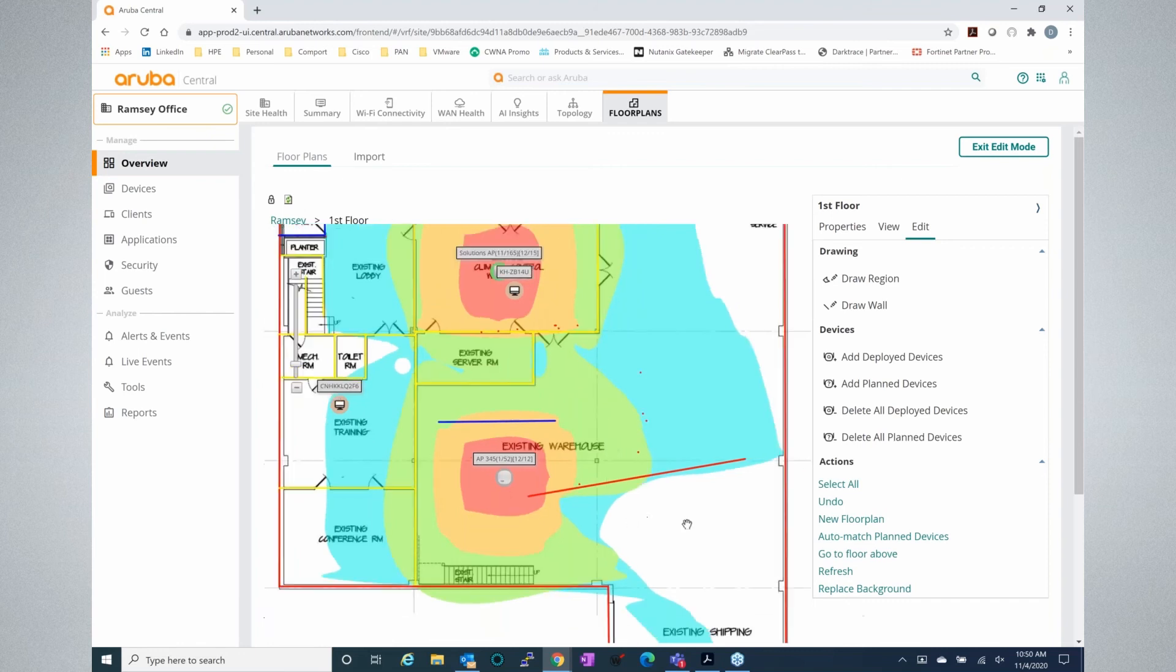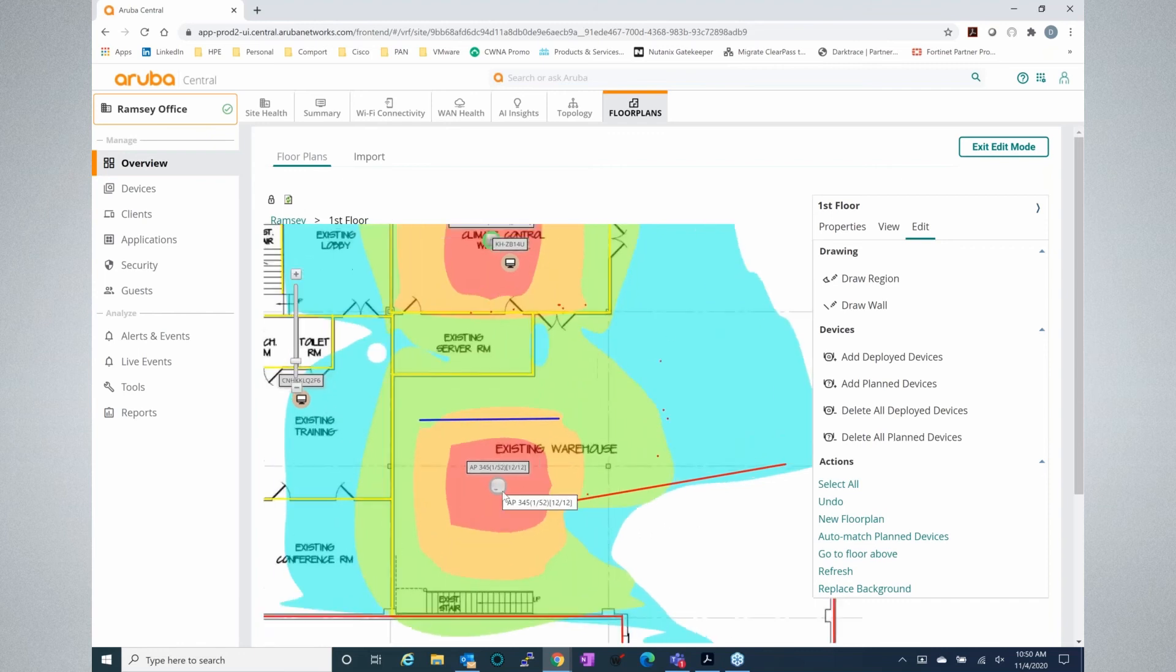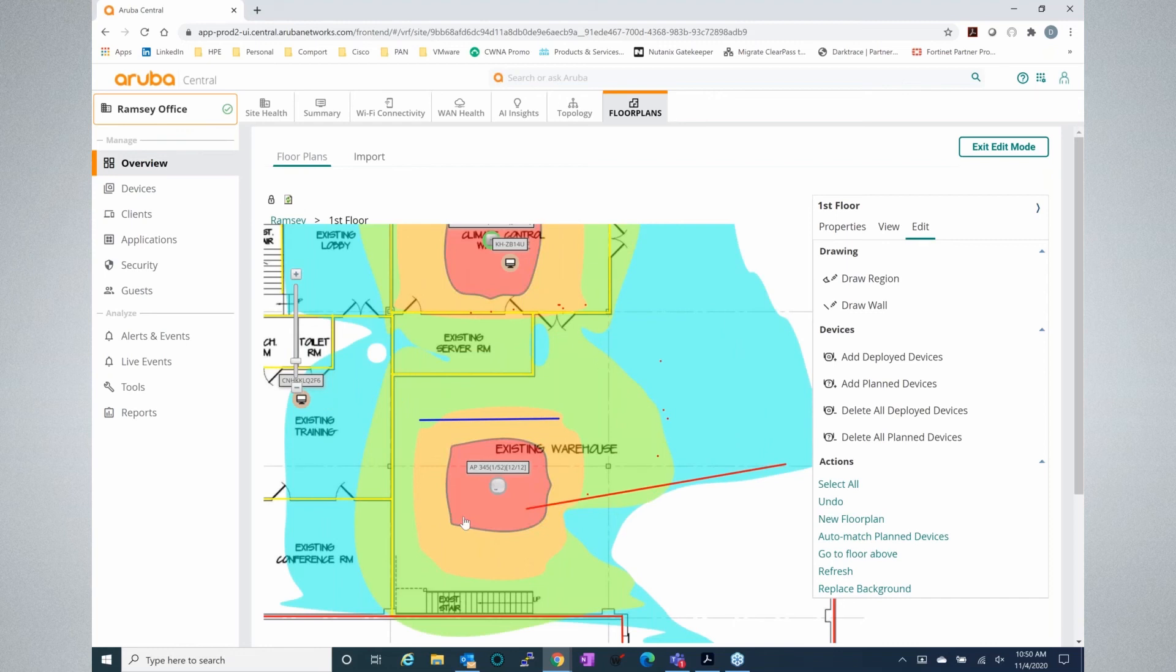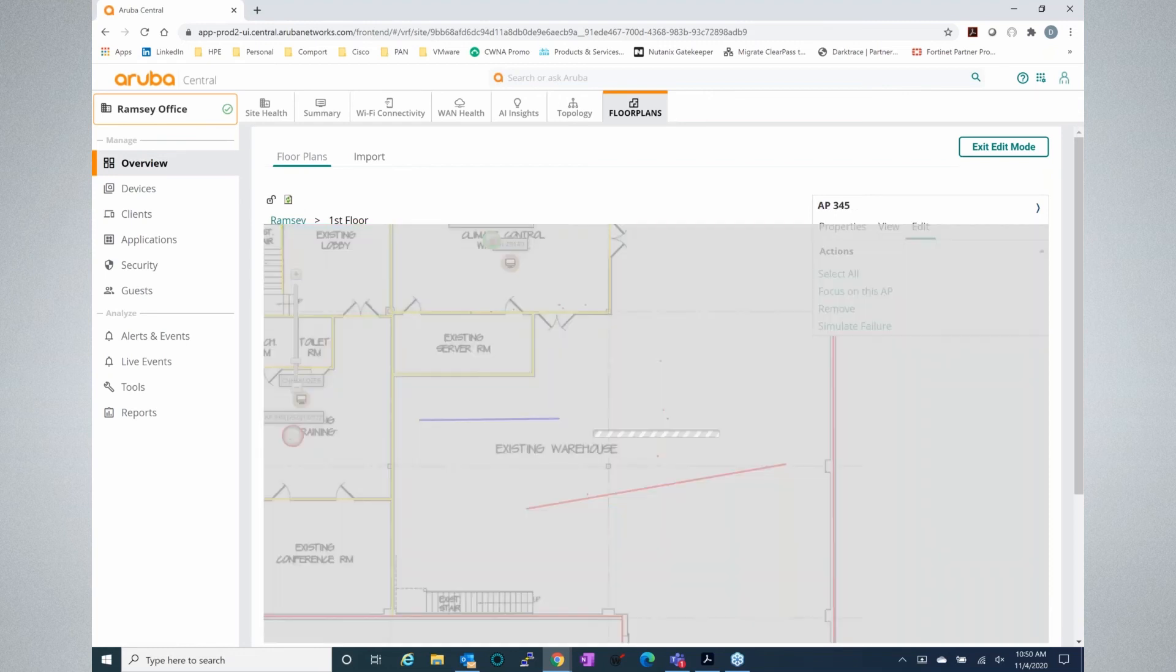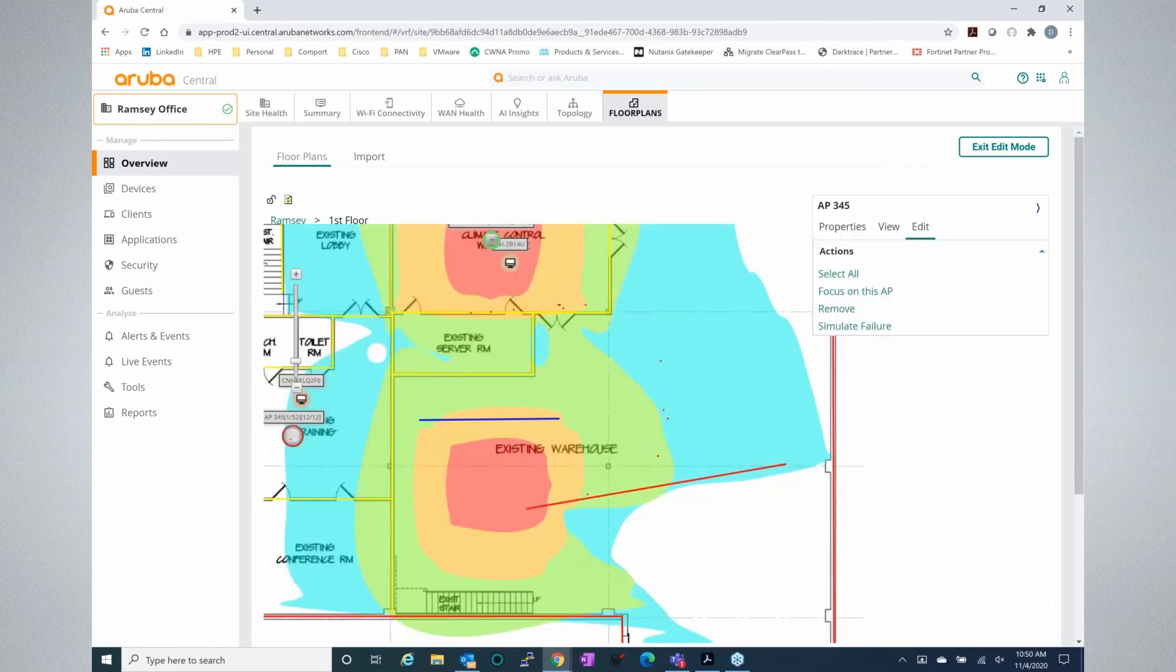And as you can see, now we've placed a planned or a simulated device on this map. We can see the additional coverage here. We can see how it affects everything. We can see if we moved it, how the signal strength would change.